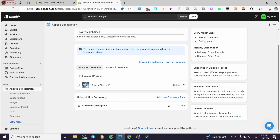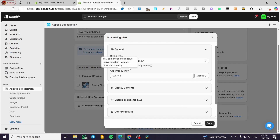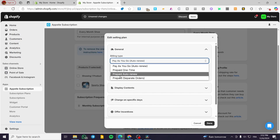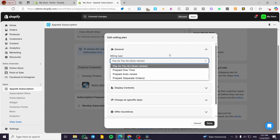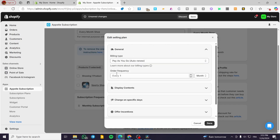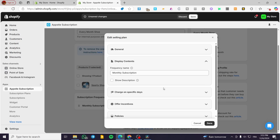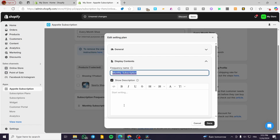Now we are going to add the subscription frequency. As you can see, this is set up as a monthly subscription, and you can edit it. You'll see the billing type — for example, 'Pay As You Go' which is auto-renew — or you can choose prepaid with auto-renew or separate orders. The order frequency can be set to every month, every week, or every year. The monthly and yearly options are the most practical.